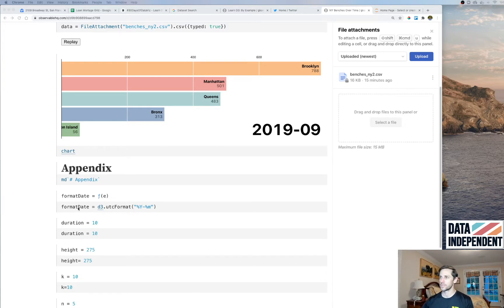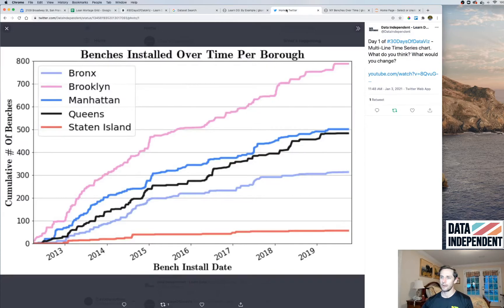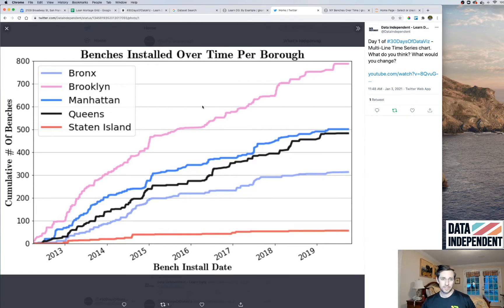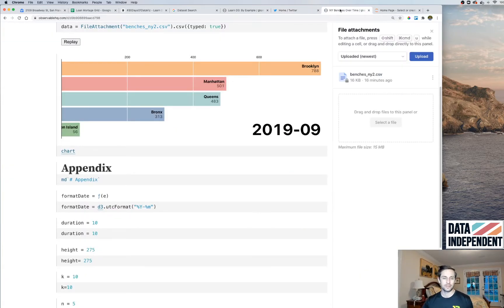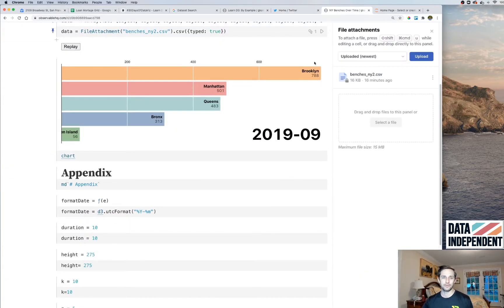Today we're making an animated bar chart. On day one we made a simple, not very good-looking multi-line chart showing the number of benches installed in each of the boroughs within New York City. It's kind of interesting to see that Brooklyn is leading the line, and I wanted to see what this looks like animated over time.